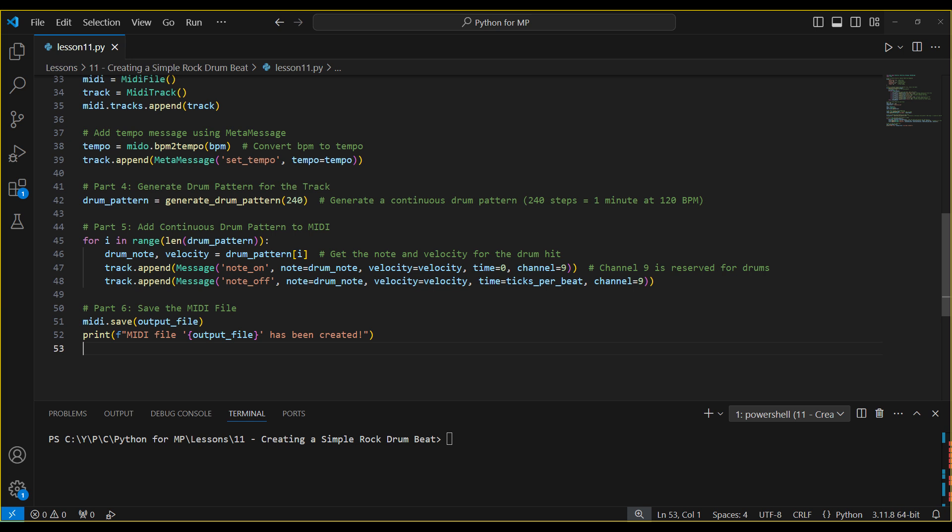By defining drum sounds, creating a simple pattern, and adding it to a MIDI file, we've created a basic but customizable drum beat. Feel free to experiment with different patterns, velocities, and drum sounds to make your track even more unique.